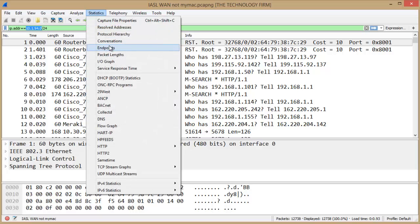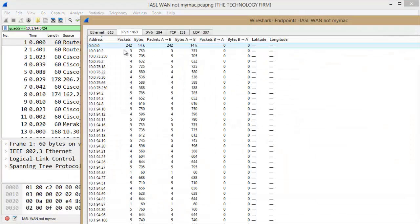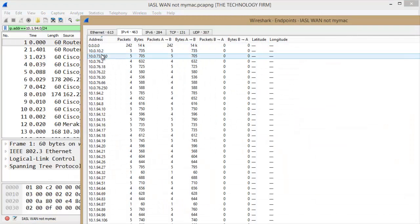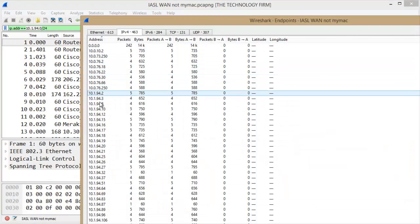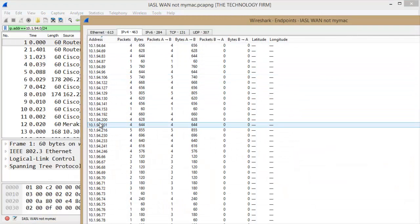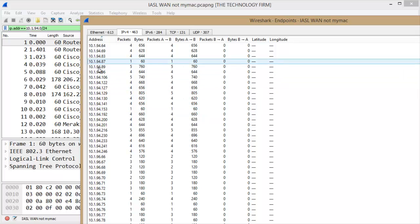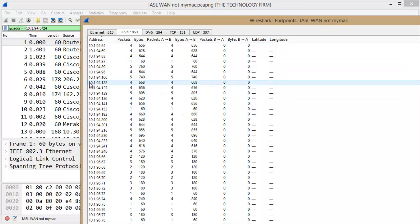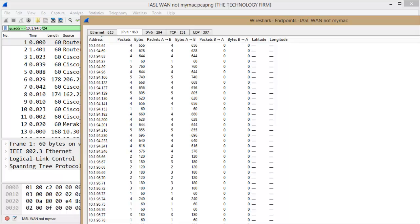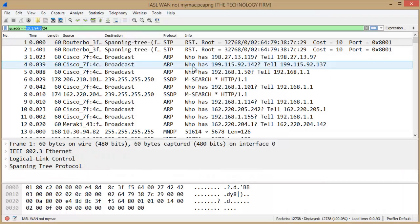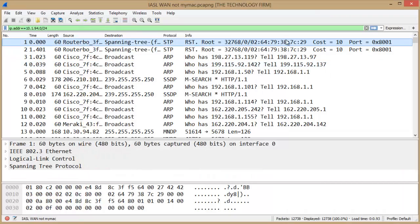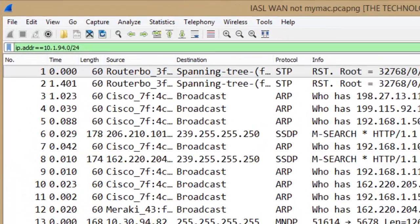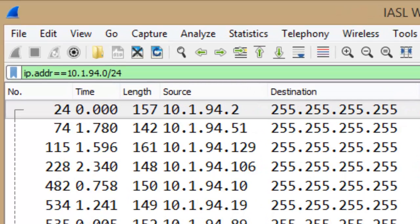So let me just show you under statistics and endpoints that I've got far more addresses than the 10.1.94, and that's what I want to capture with that filter. So from here I'm going to press enter and you can see that's what I'm left with.